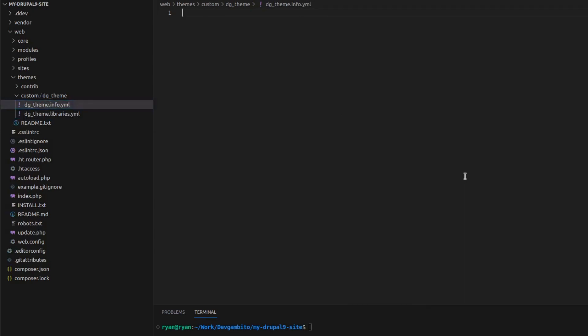Now in the info.yaml file, we add the information we need. First, we add the name. Then set the type as theme. Then we add description.